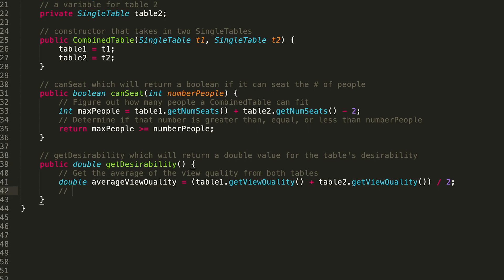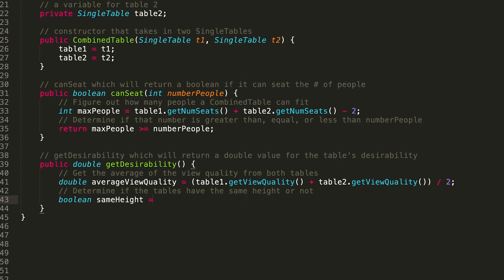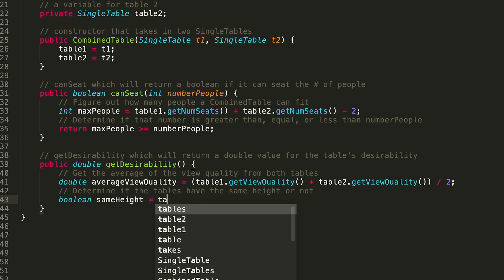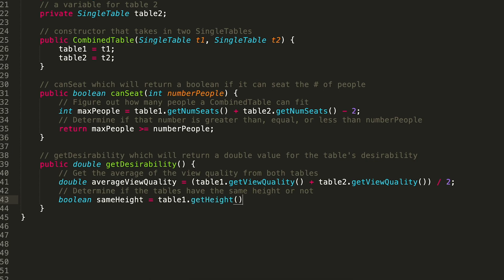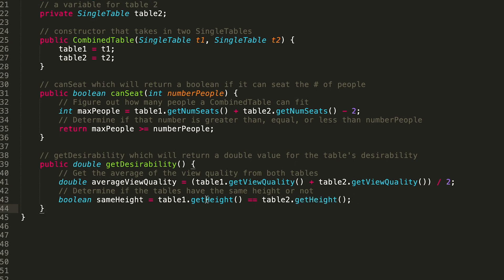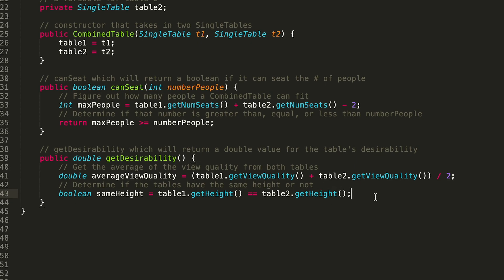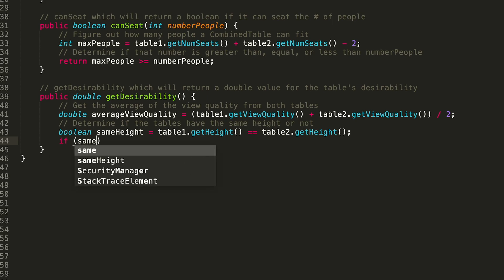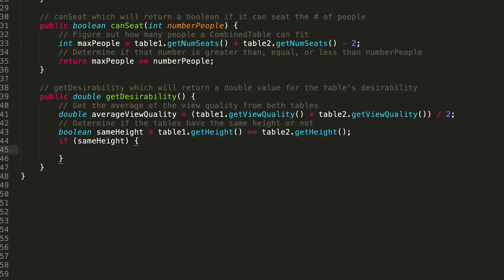Now we need to determine if the two tables have the same height. We can use: boolean sameHeight = (table1.getHeight() == table2.getHeight()), calling getHeight on each instance variable. If sameHeight is true, we return the averageViewQuality directly. Otherwise, we return averageViewQuality minus 10.